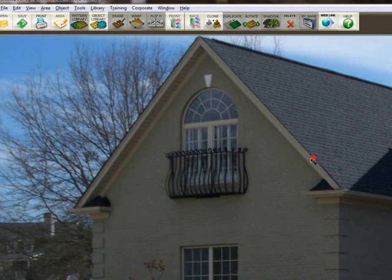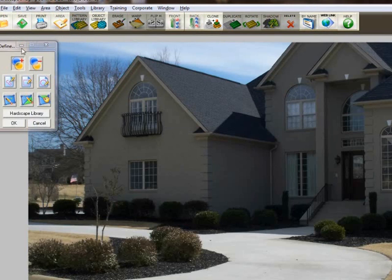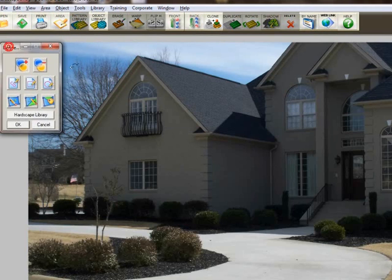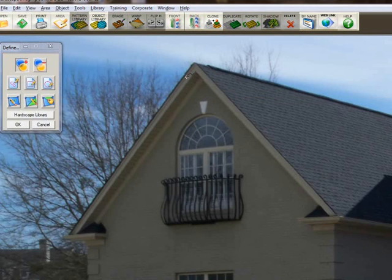We're going to start with this wall here and define it. To define the wall, you want to use the Define Area Tools, which is this icon here. Now I'm going to zoom in by pressing F10 on the keyboard and start up in this area.